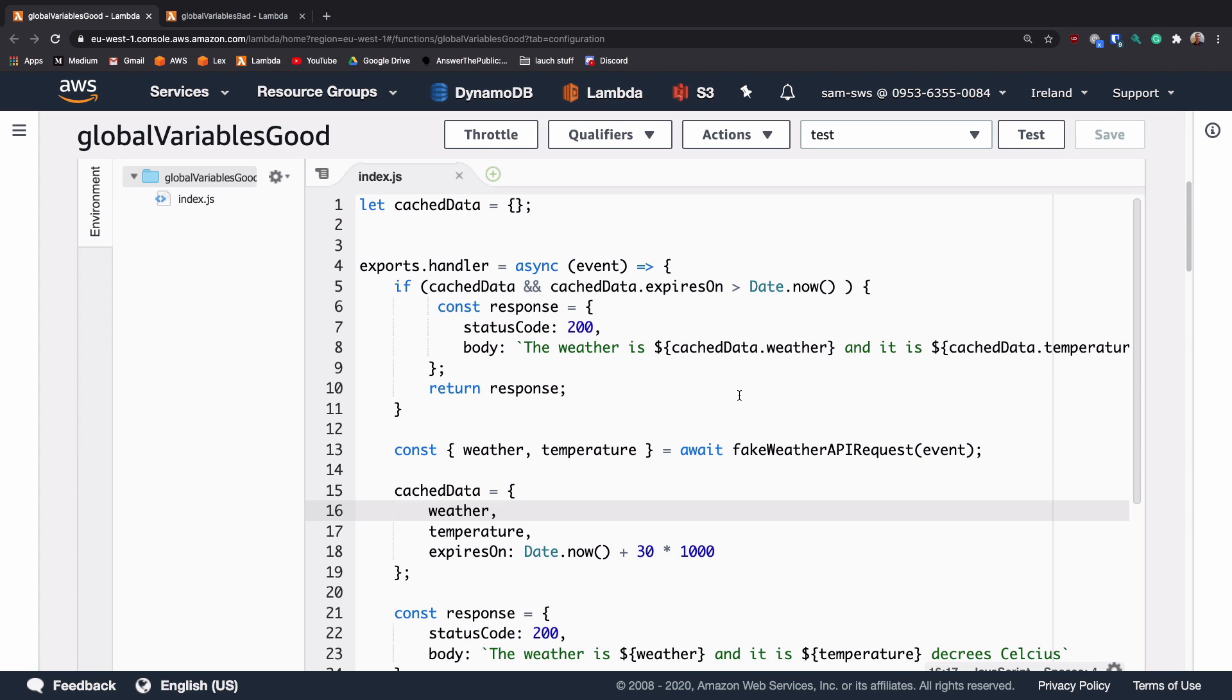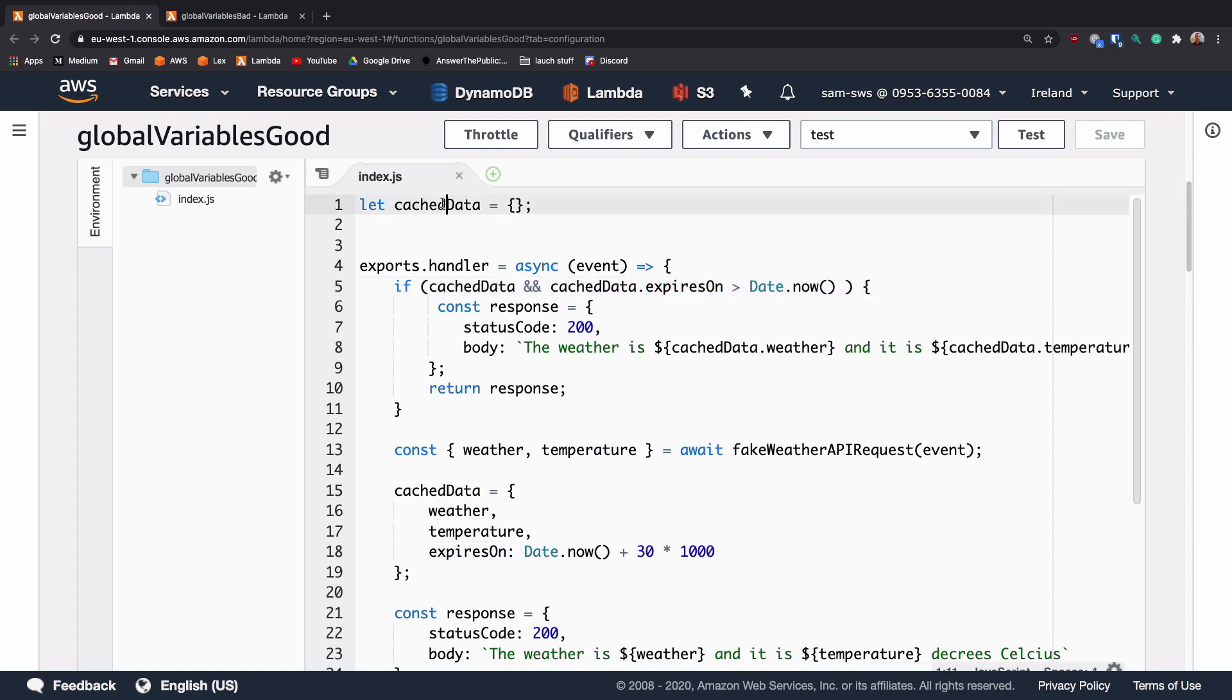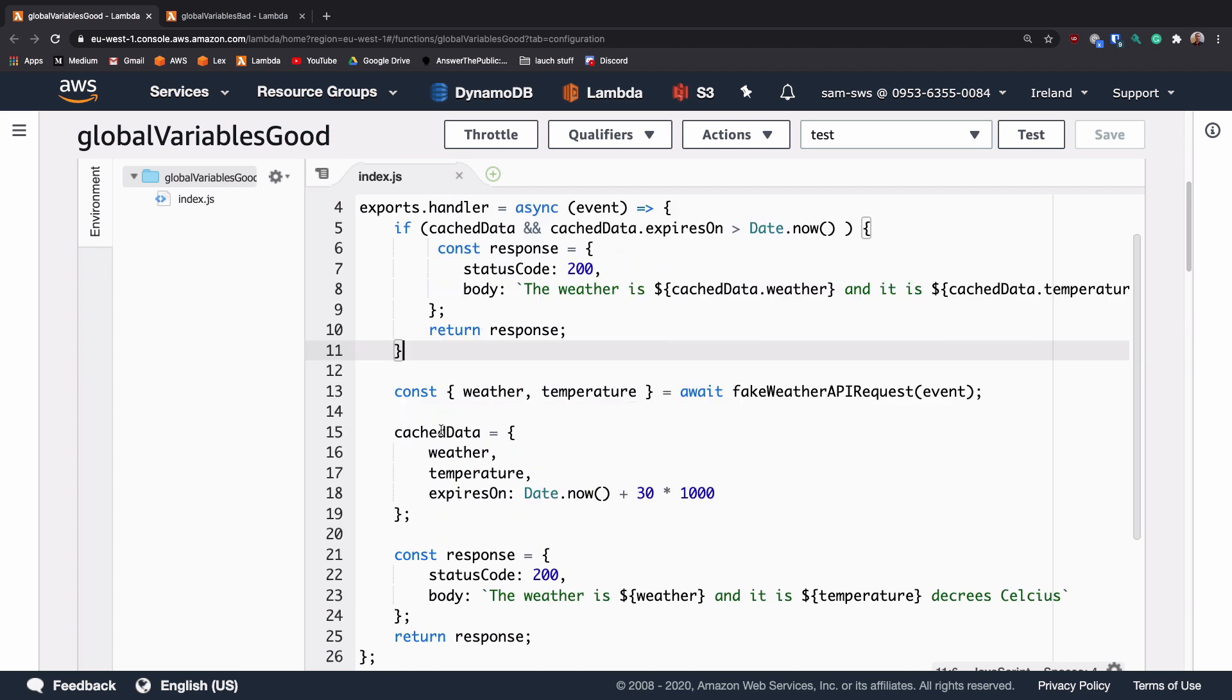Here we've got a simple Lambda function where we are going to be trying to get some weather message for a user. The first time a message comes in, it's going to hit this expression. Expired on is not set in the cached data, which is outside of our handler, so it's going to skip over it.